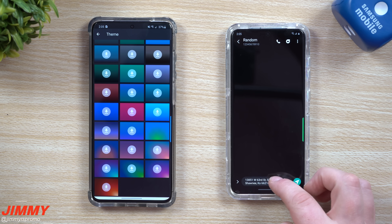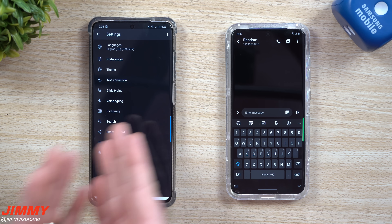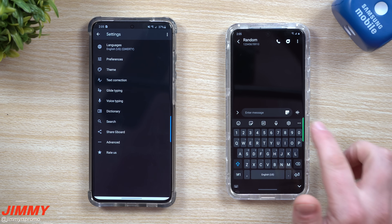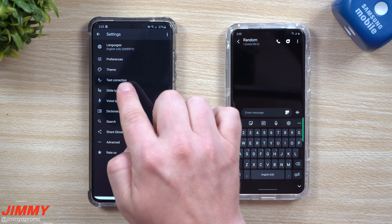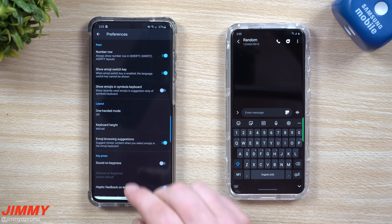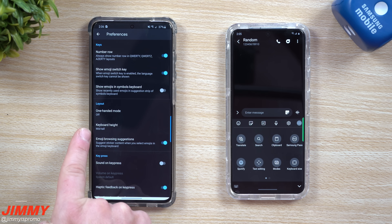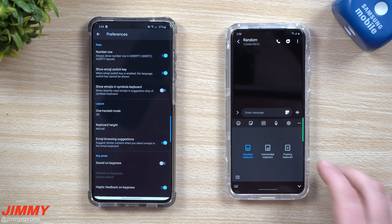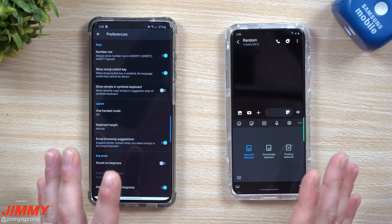Gboard does not allow text replacement, where you type a short word and a full phrase comes in. Both keyboards have voice typing and glide typing, and Gboard has text correction as well. There's a lot going on inside Gboard's preferences too — keyboard height, one-handed mode, keyboard size — it's just placed in different areas between the two keyboards.